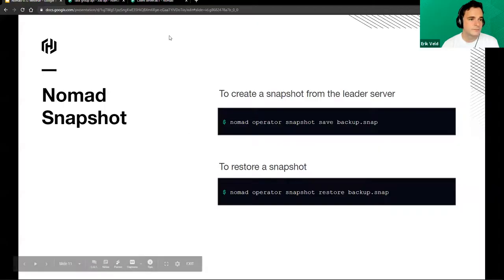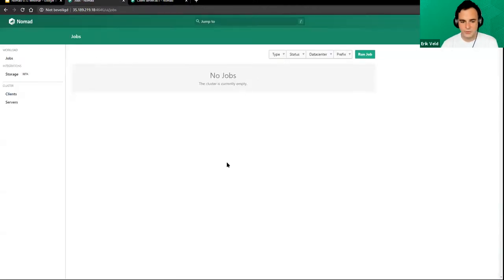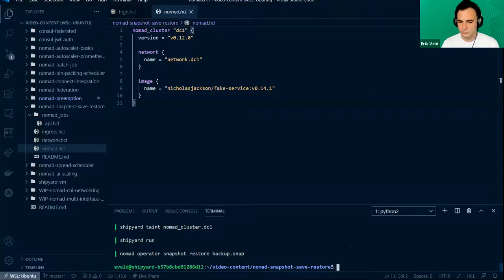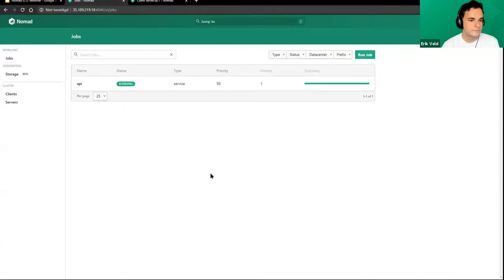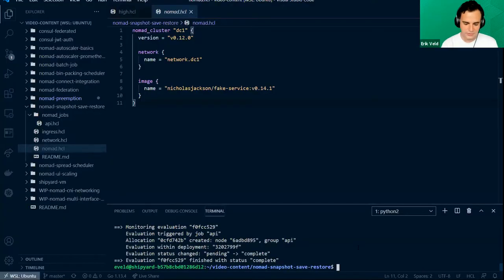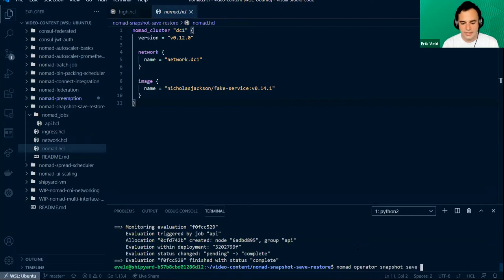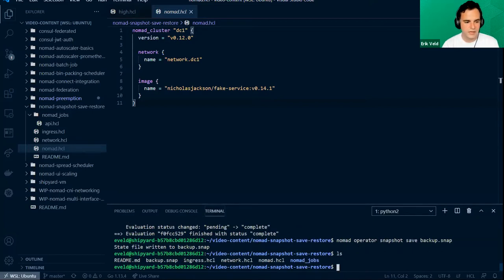If we go to the UI, we can see that nothing is running right now, so doing a backup now wouldn't make much sense. Let's start running that job. Our job is running and everything is good — we have the state that we want. Let's make a backup of this so if something does go wrong, we don't have to worry. We can do `nomad operator snapshot save backup.snap`. We now have a local file here called backup.snap.